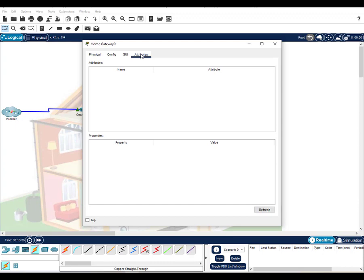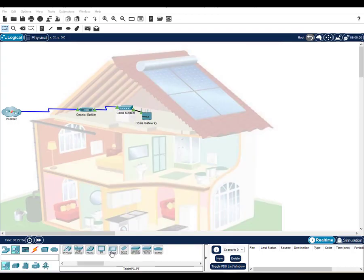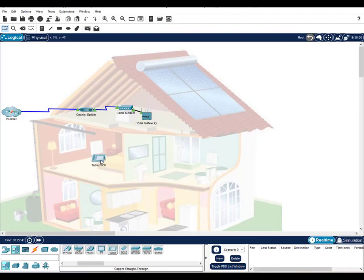Now that we have the home gateway installed, let's add a mobile device that we can use to control the operation of our smart home. We'll use a tablet to access devices through the IoT monitor application.